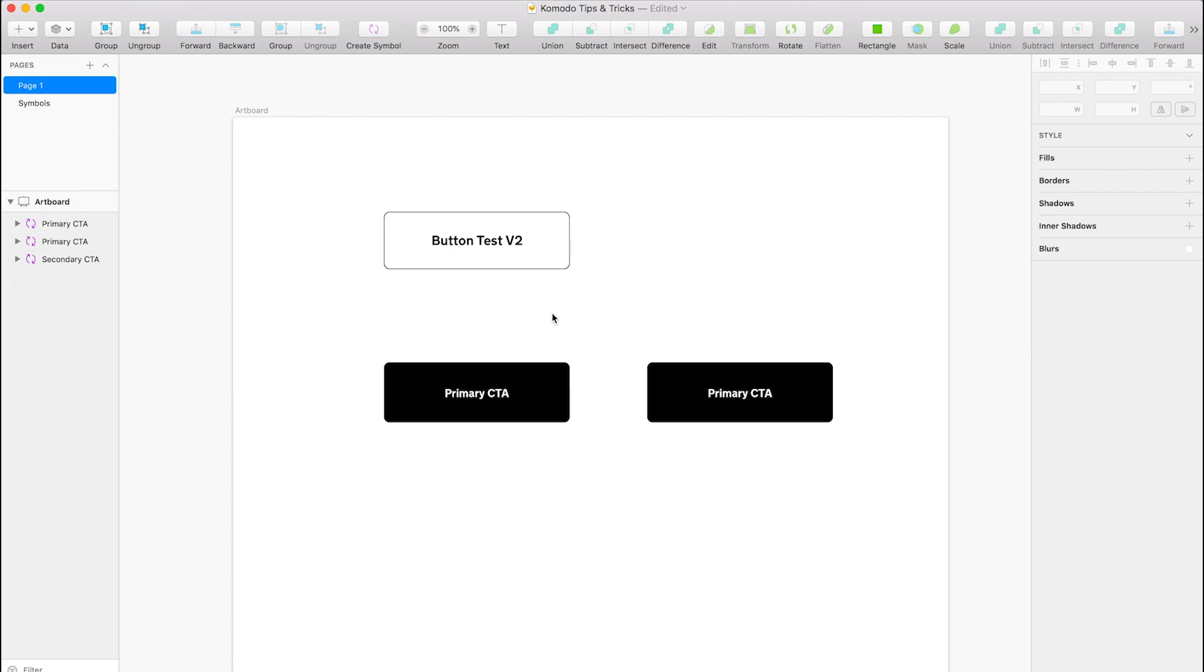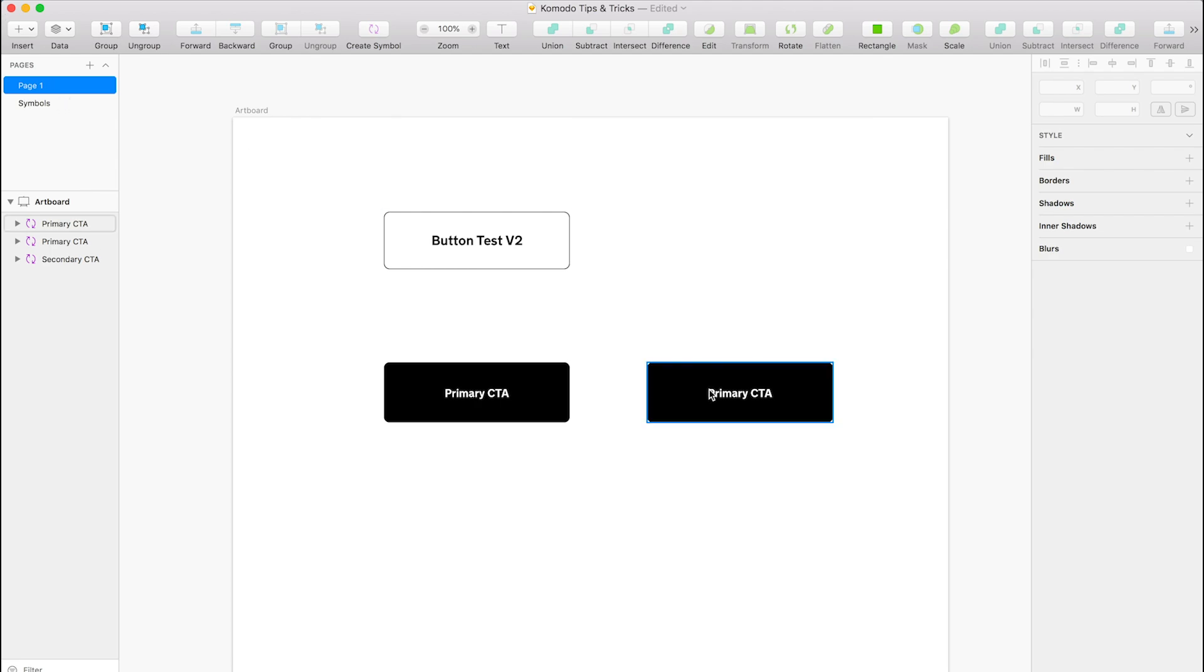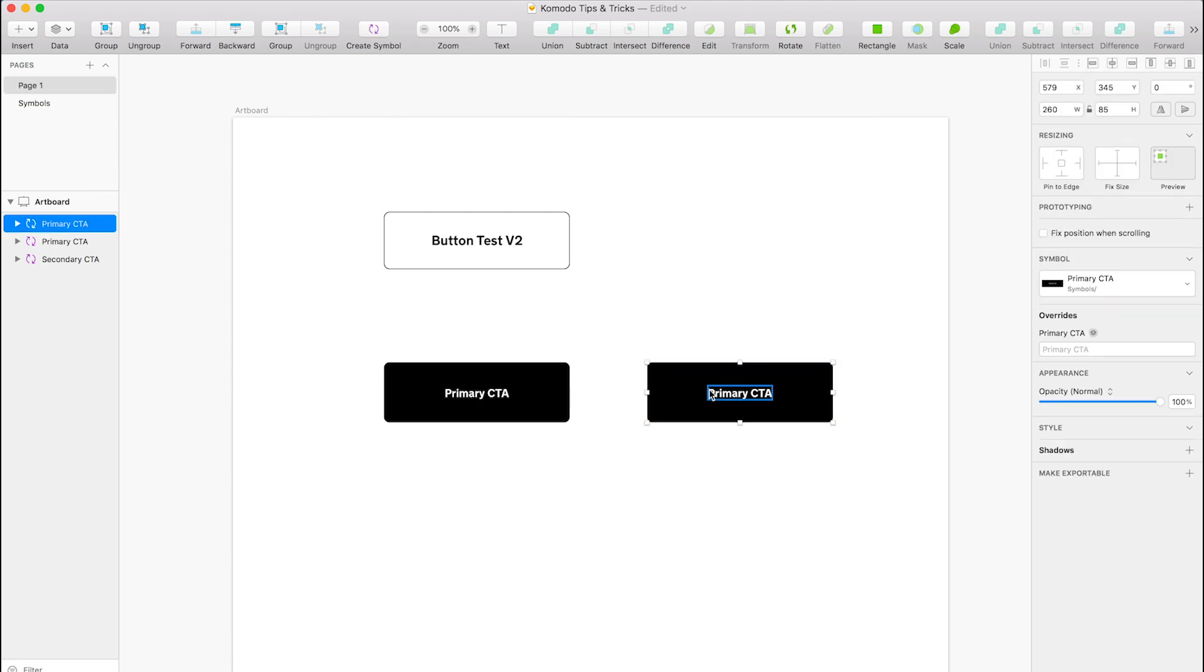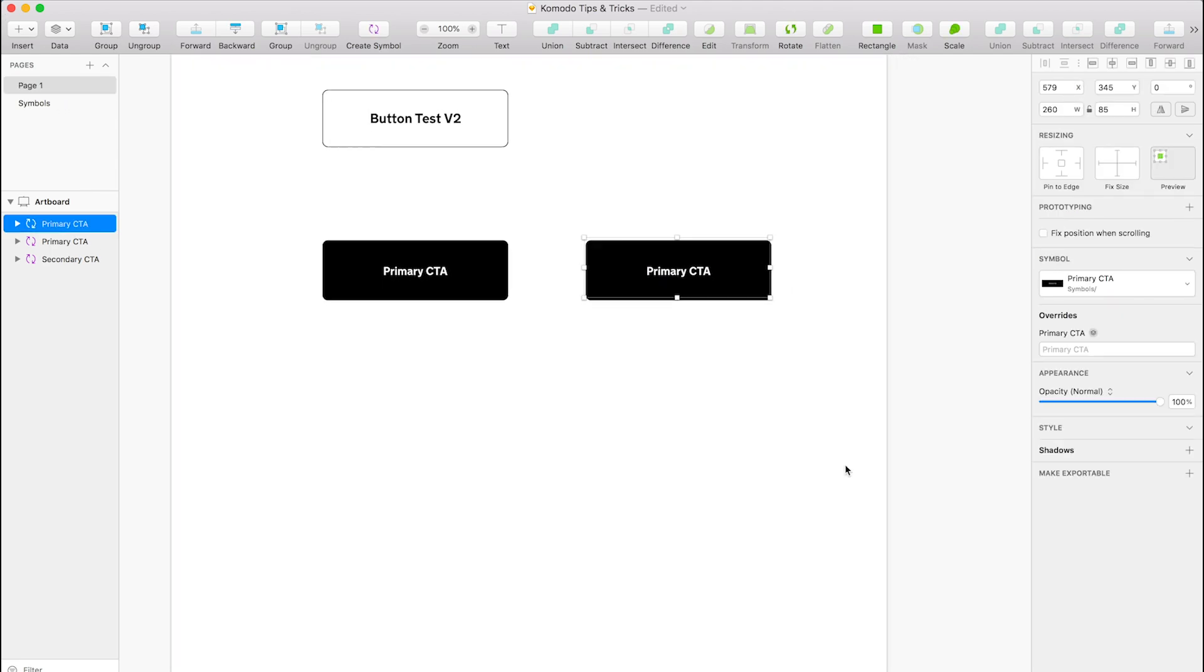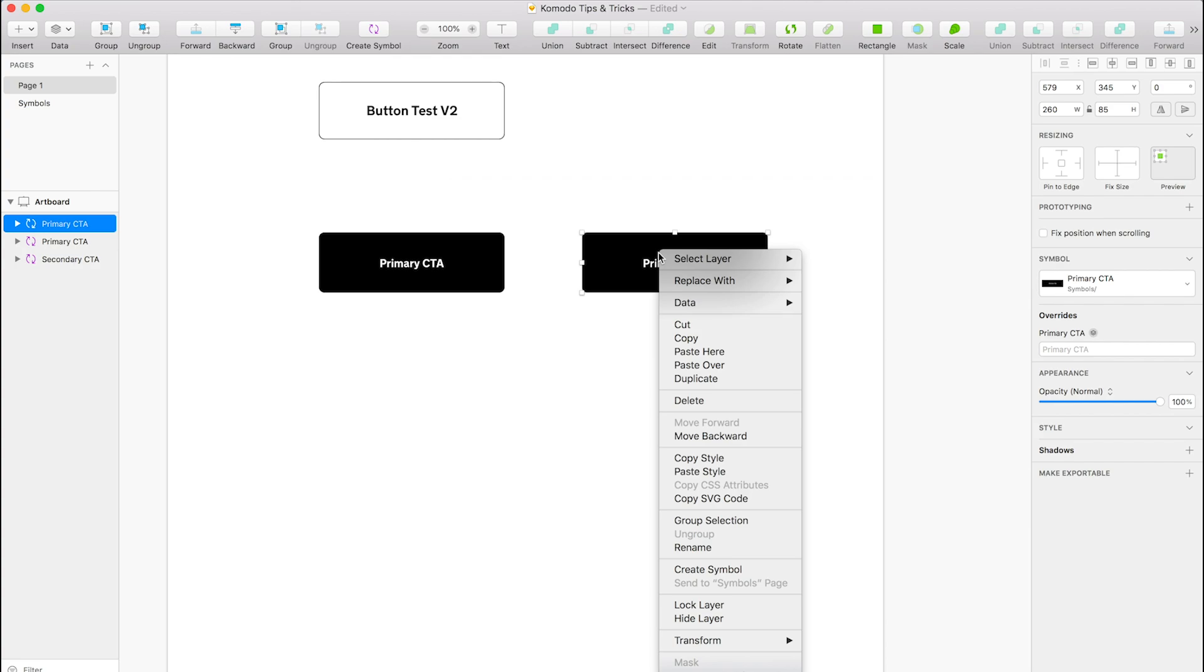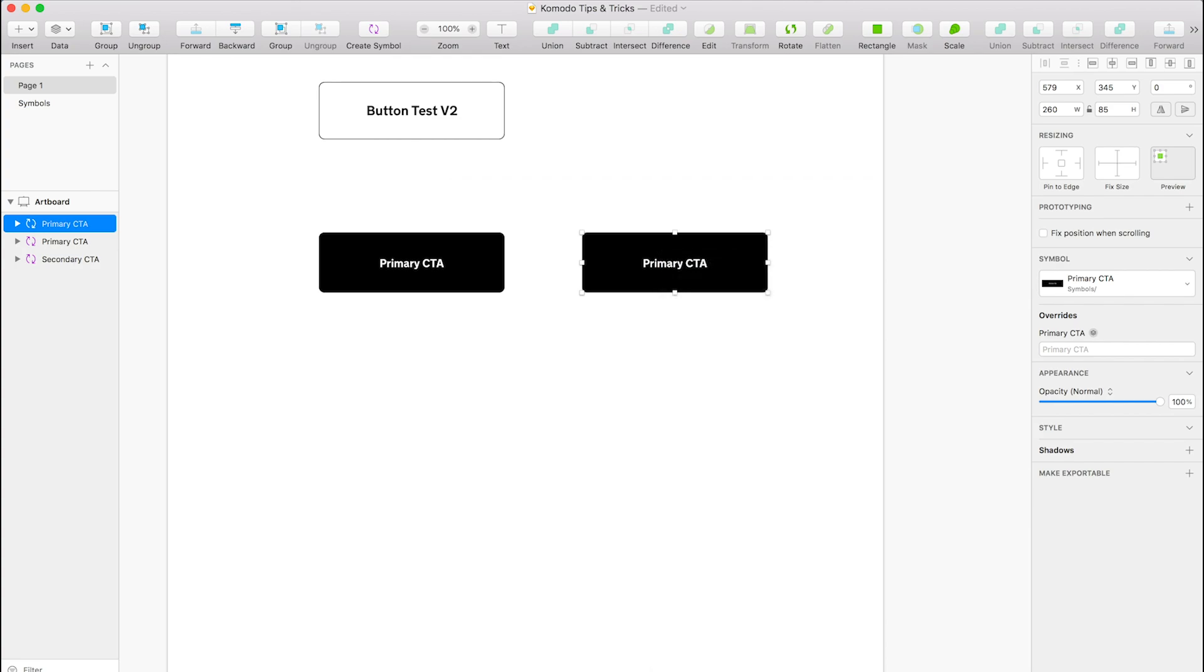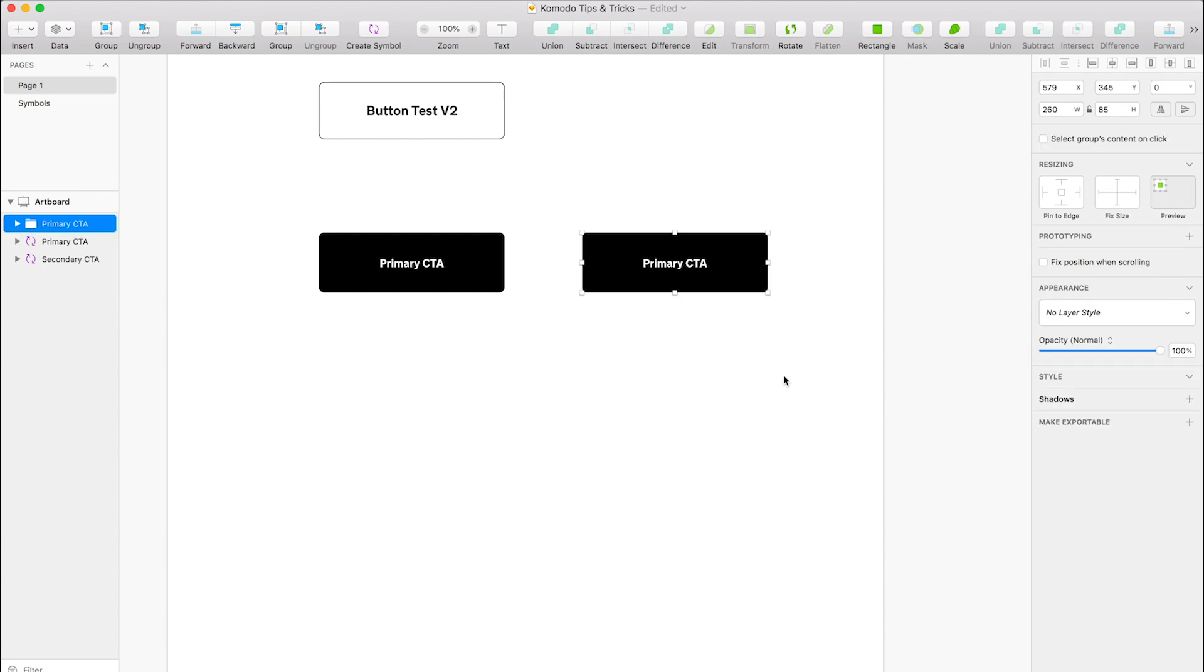If you do want to actually detach a symbol, so you want to purposely change it without editing it in the symbols—which would change all of them—all you have to do is right-click on the symbol and it's right down at the bottom: detach symbol. And that will just drop it back into the folder layer with the actual name of that symbol.